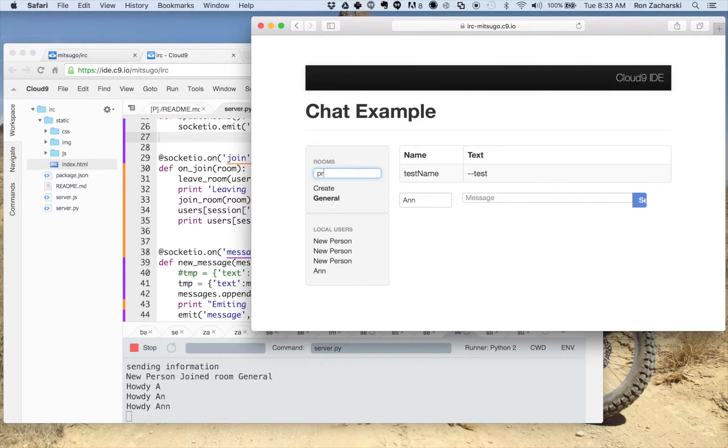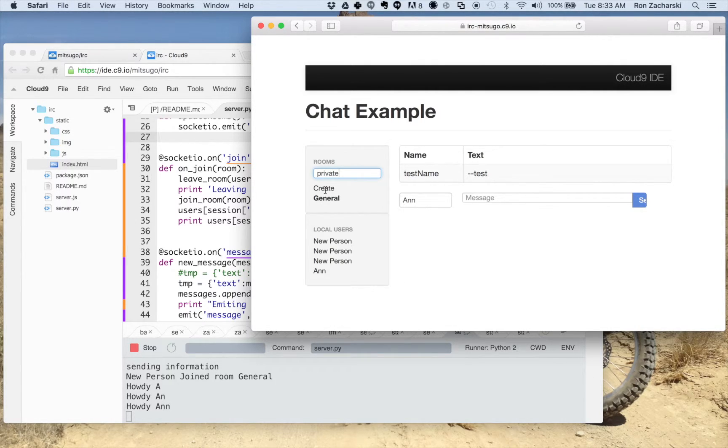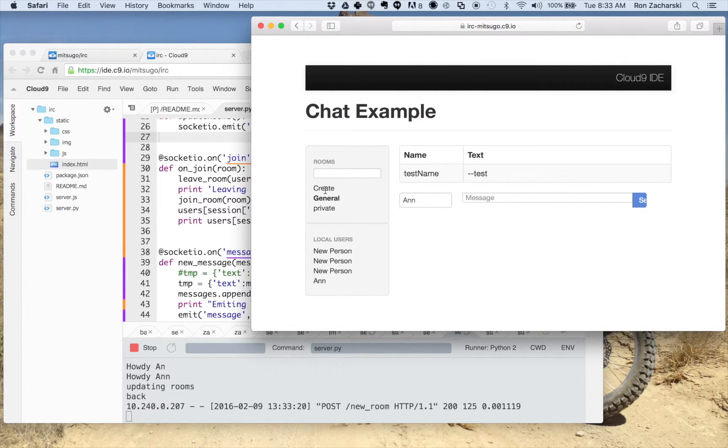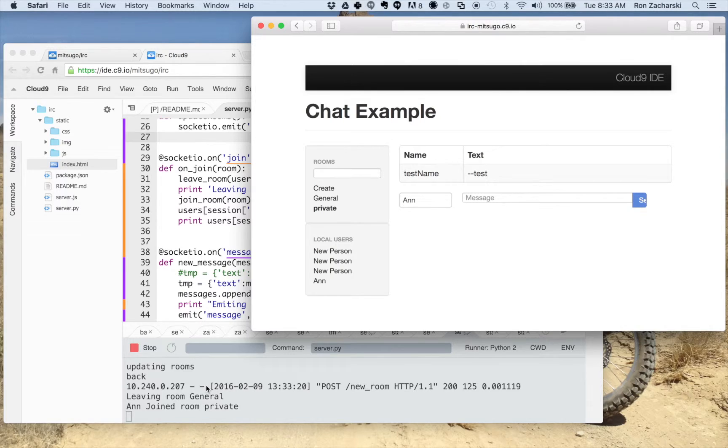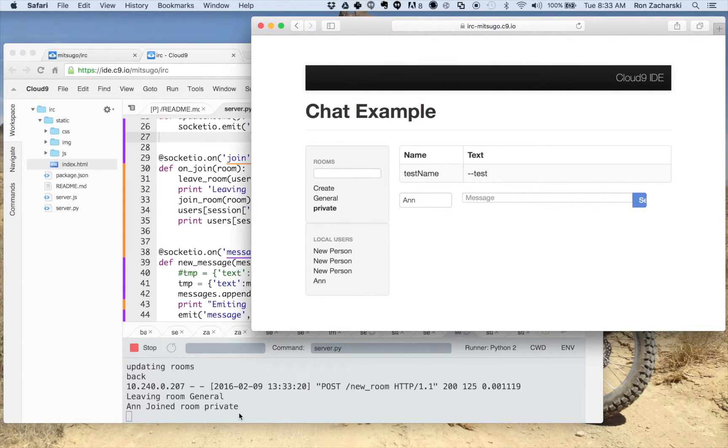It's not very good UI in that this create button certainly doesn't look like a create button. Let me just make sure I'm in private. So it says Ann joined room private there. I really have a lot of debug messages that I put in just to see what's happening.